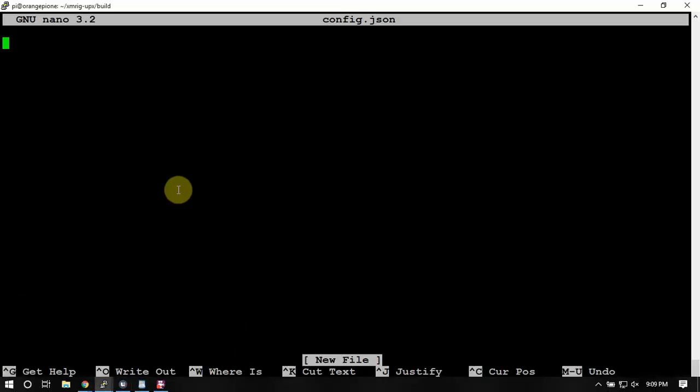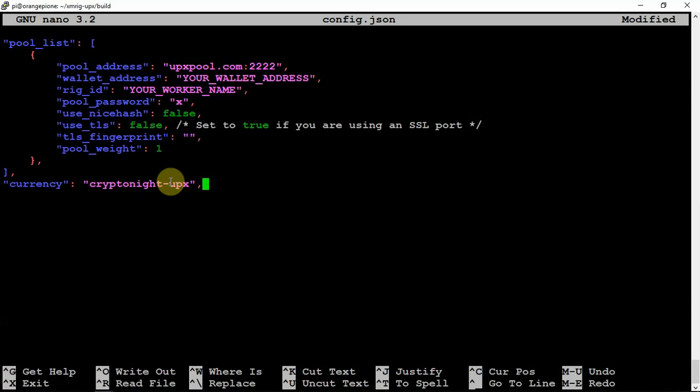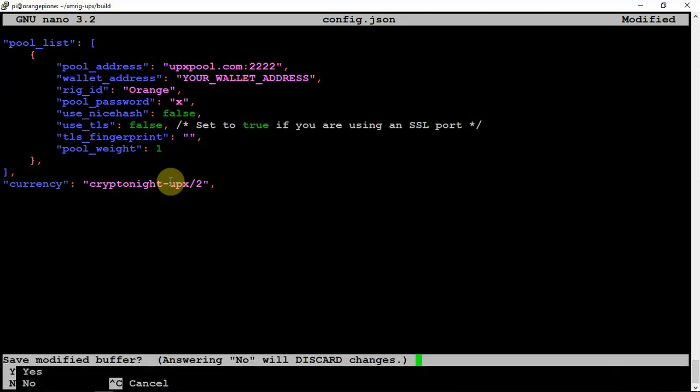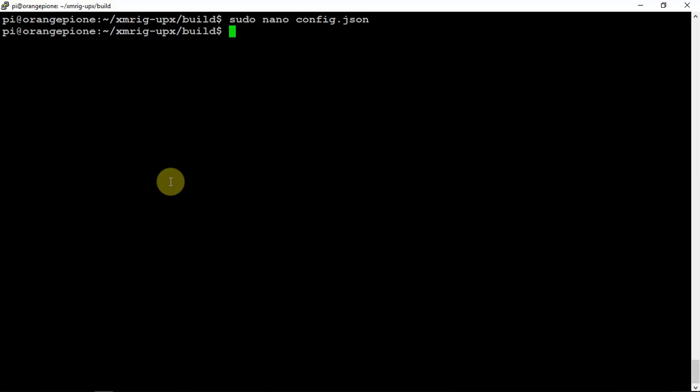Now we will need to change this, we need to do a slash two. Then right here where you can put your rig name, whatever you feel like calling it. We'll just say orange or whatever you feel like. Your wallet address would go there. Once you have that done, you can just save that.